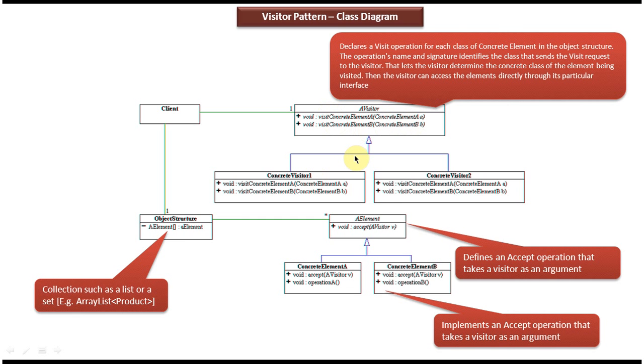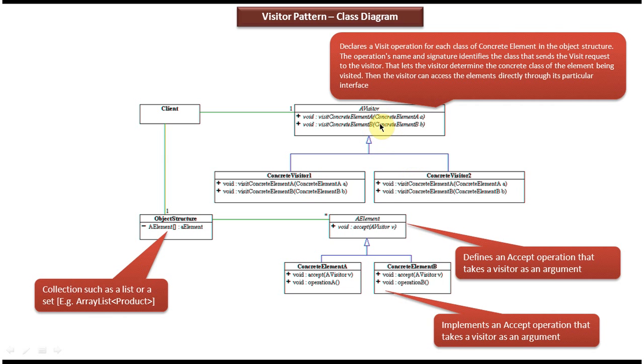Concrete Visitor 1 and Concrete Visitor 2 provide implementation of these two abstract methods which are in the Visitor interface. Basically, these two concrete classes implement this Visitor interface.